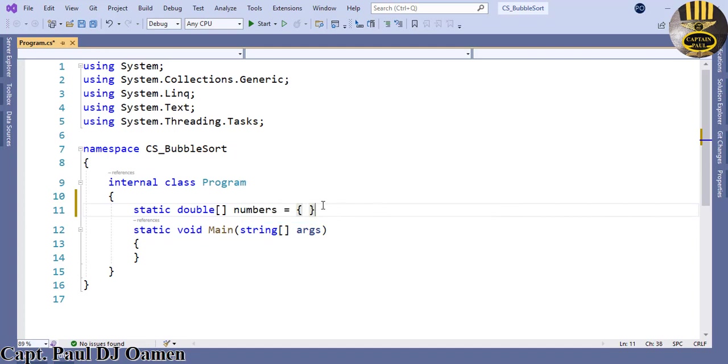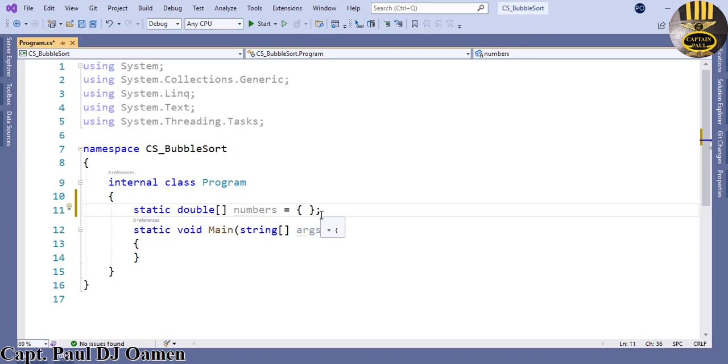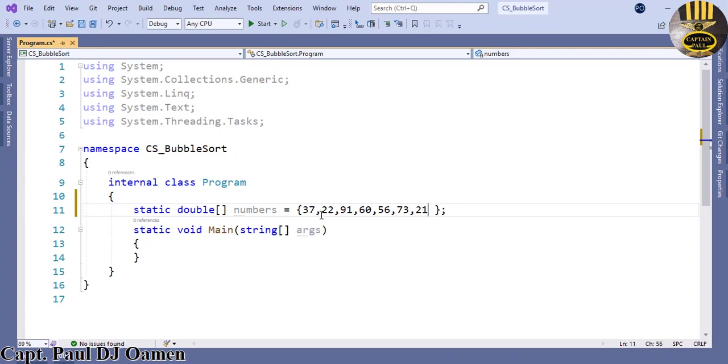Make sure that your curly braces is ended with a semicolon and right there I'm just going to enter the following values. Let's say 37, 22, let's enter 43, 56, 73, 21, and 45.